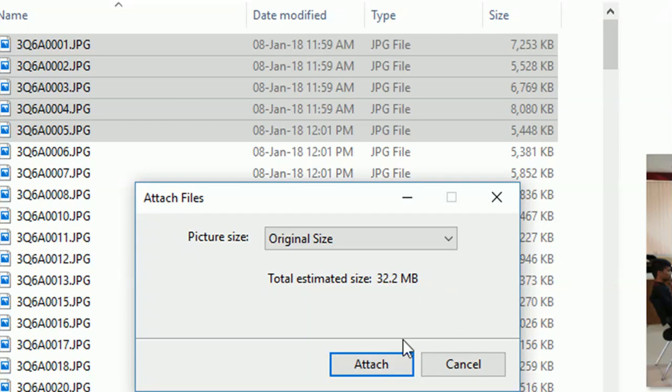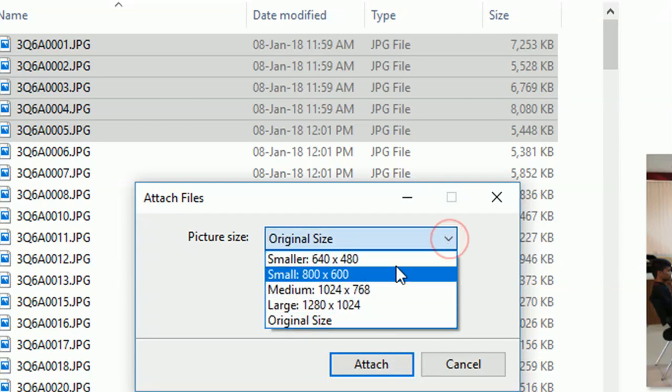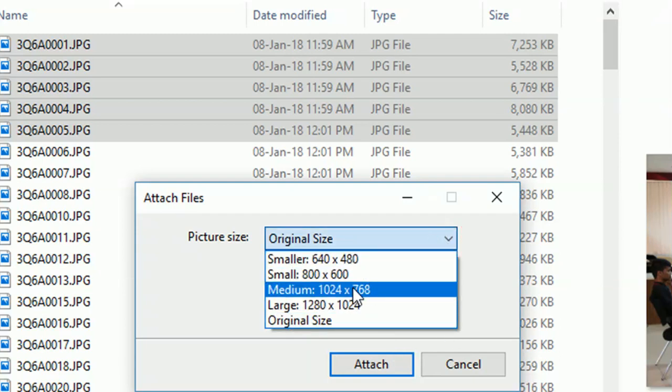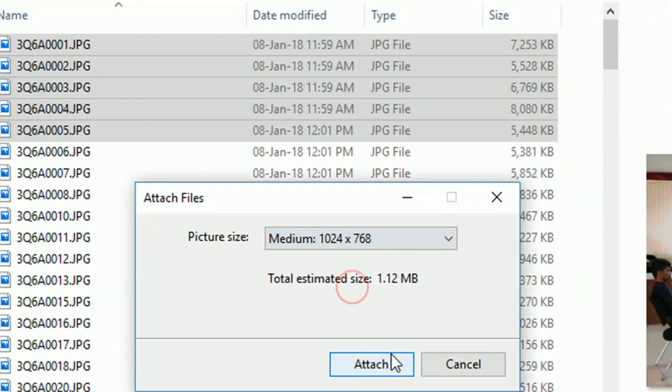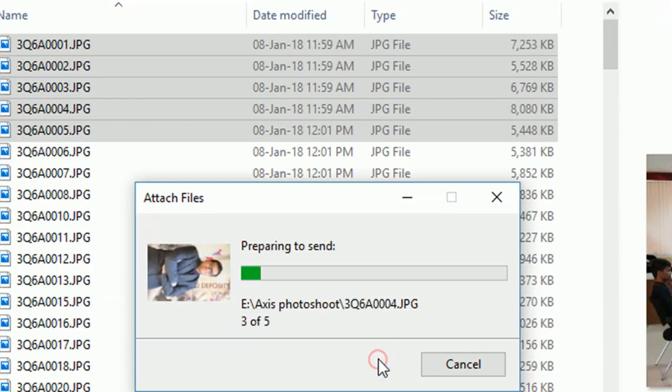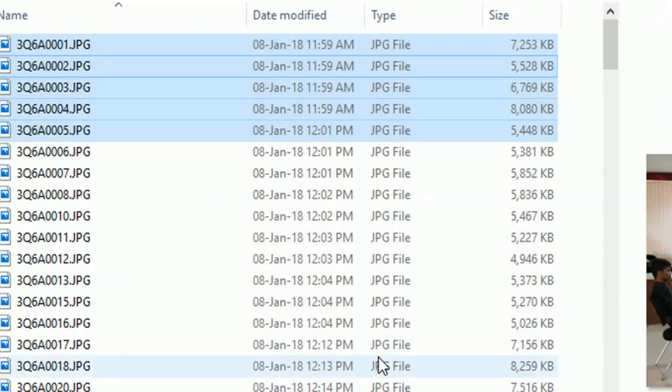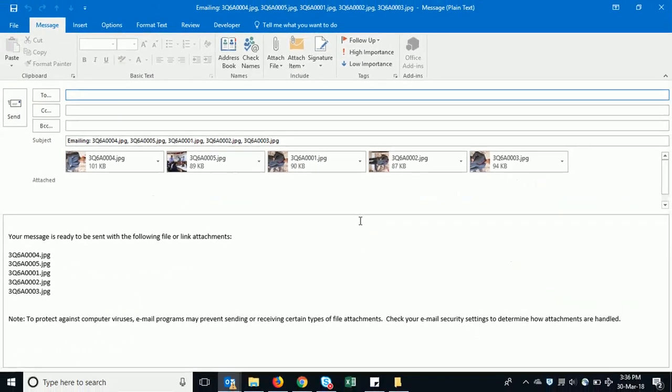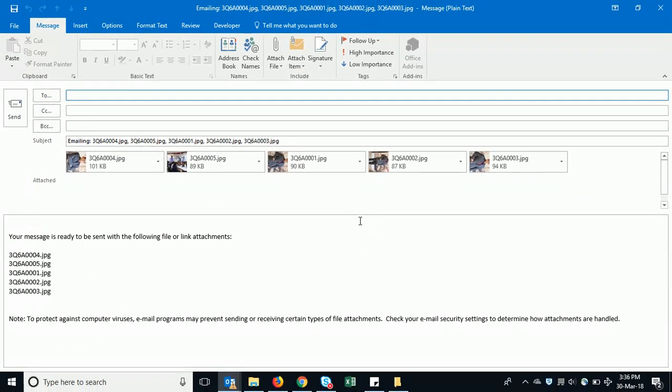So this is one way of attaching. Let me just try this one now, medium, and then attach from here. My Outlook box opens with the files attached. All I have to do is type the sender's name and then send it.